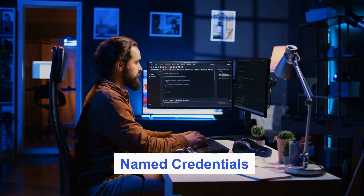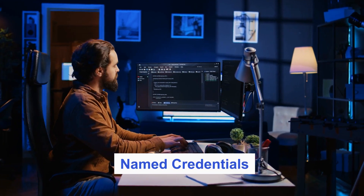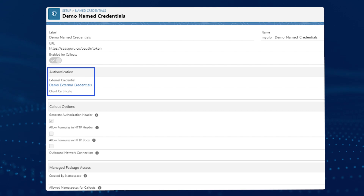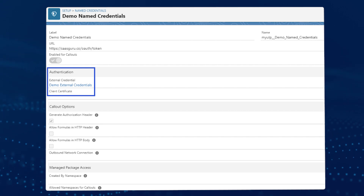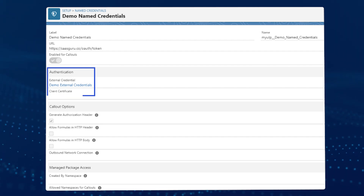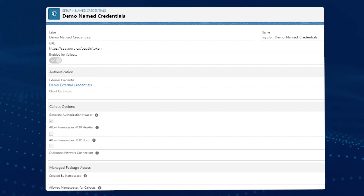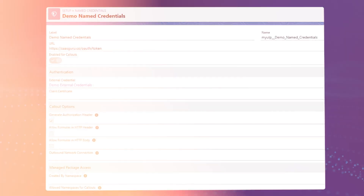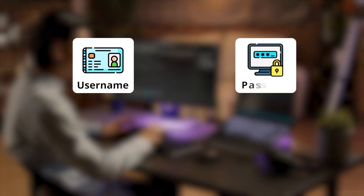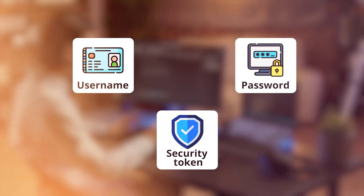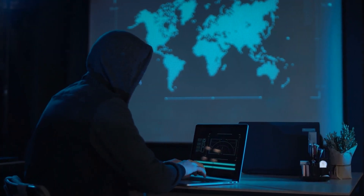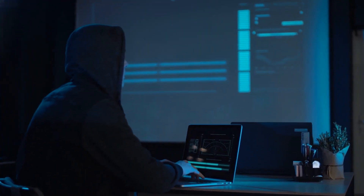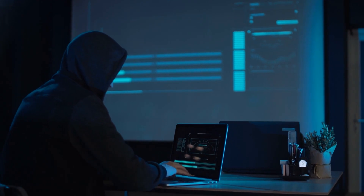Let's start with named credentials. In Salesforce, named credentials act as a secure way to authenticate to an external service using standard authentication methods. They offer a centralized approach to storing and handling sensitive credentials, such as usernames, passwords, and security tokens. This eliminates the need to store usernames and passwords directly in your code, reducing the risk of security breaches.